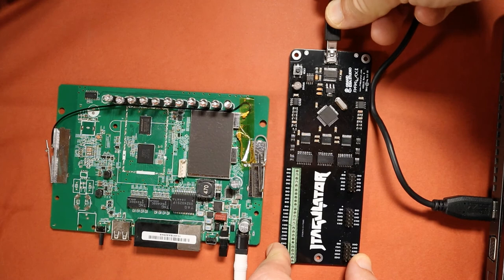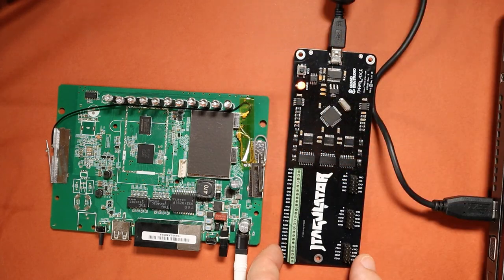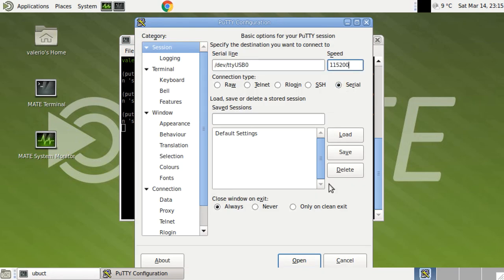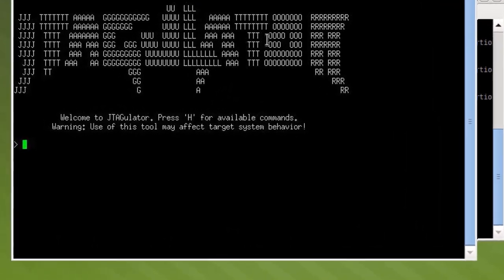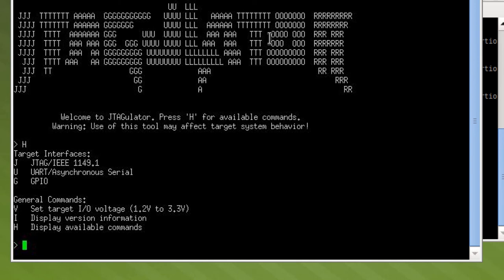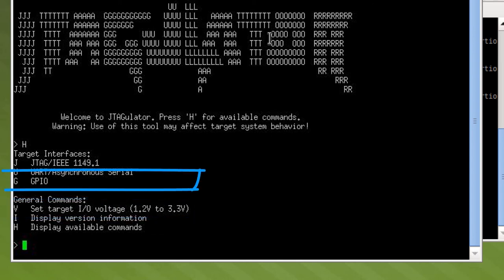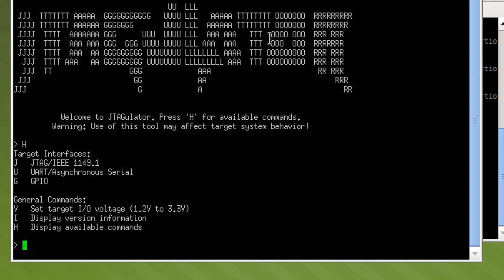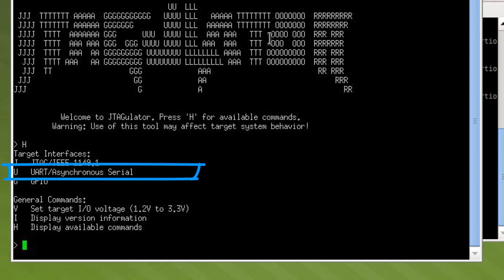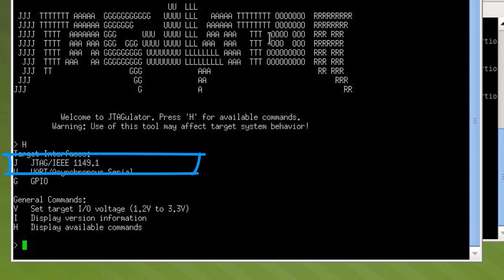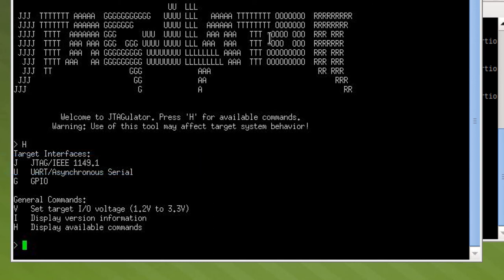First of all, we connect the JTAGulator board to a PC using the USB interface, which will also power up the board. We use a terminal emulator like PuTTY to talk to the JTAGulator interface. We can type H for help to print available commands and we can see three types of commands: general commands to set the target system voltage, read all channels as input, or write all channels as output; commands to identify the UART port or talk directly via UART; and commands to identify the JTAG interface pinout. We will cover this in much more detail in the next episode.